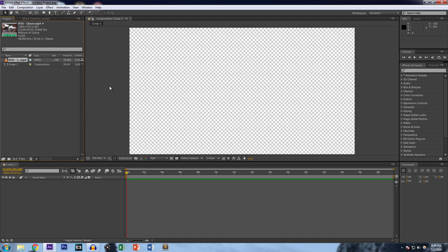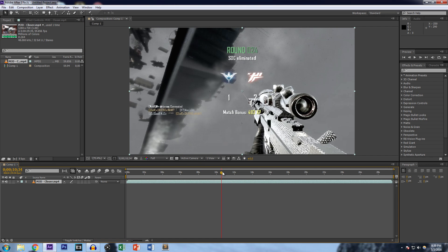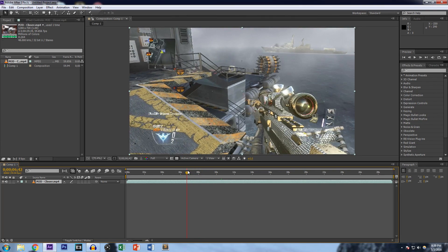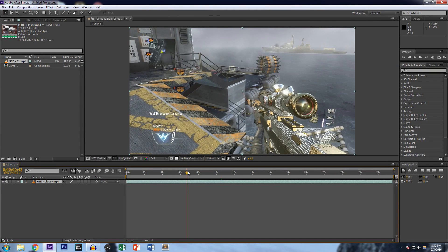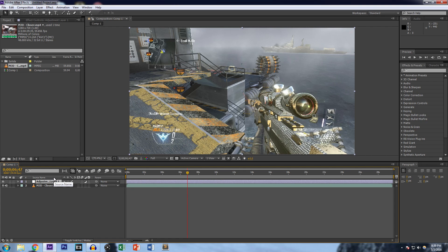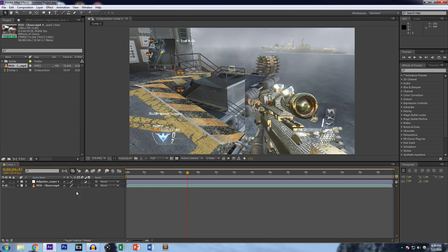I'm going to drag the video into the timeline and pick a spot where there's no action — it's kind of stale, he's just standing there. Now what we're going to do is add an adjustment layer, which you can do by hitting Ctrl+Alt+Y, or go up to Layer > New > Adjustment Layer.